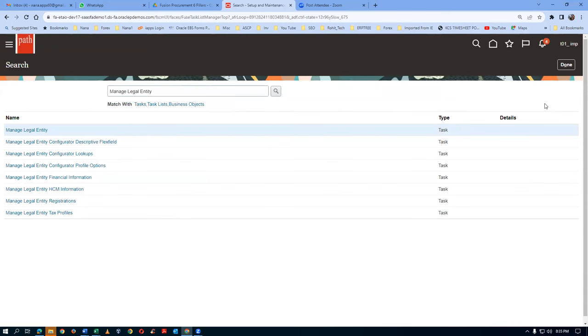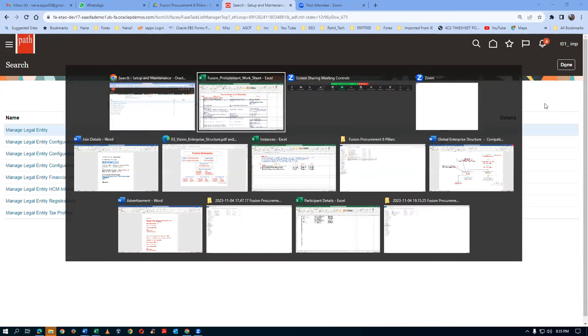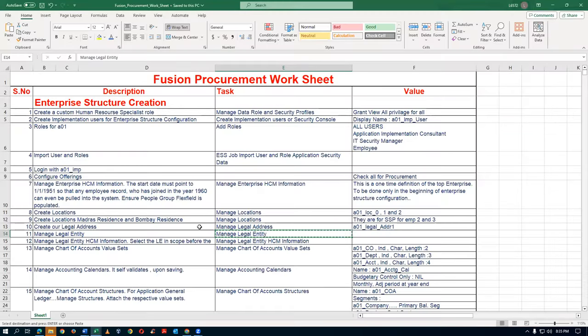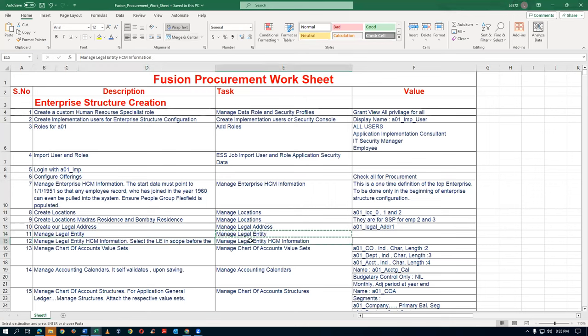That is not done yet. Come to the table. Next, go to Manage Legal Entity HCM Information - this is a very important one. This is required for employee creation.